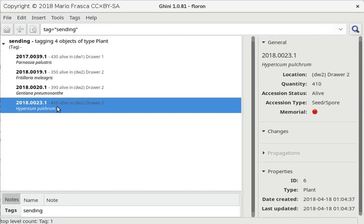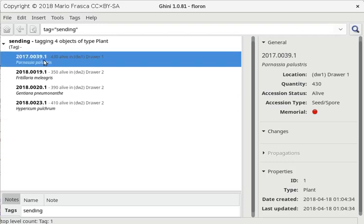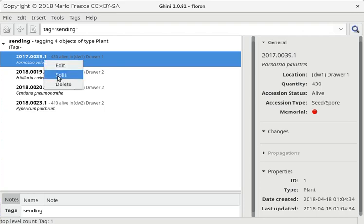What happens next? What I would do now is go to the storage, grab the seeds, and reduce the amount of seeds which are in these envelopes or jars. So I have to come back to the database and memorize what I have really done. So I go to this one and I right click. And I split the plant.